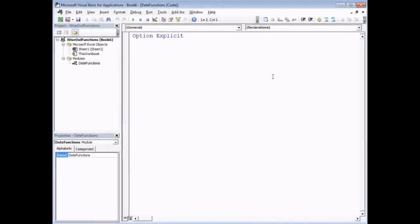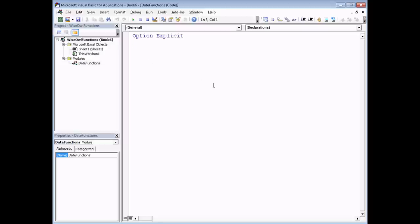We can now start writing our functions in the module we've created. As we've already produced a video on how to create functions in this series, I don't want to spend too much time on that here. For the sake of demonstration we're going to stick to one single function — the example I showed earlier. Bear in mind that in the real world your add-in can contain as many different modules and functions as you like, and you can always add more later. We're going to create a function called LongDateFormat.